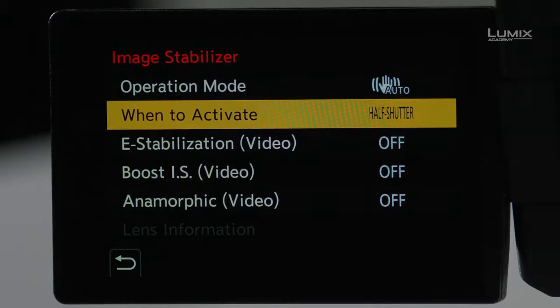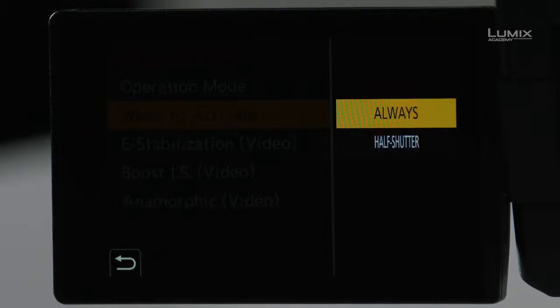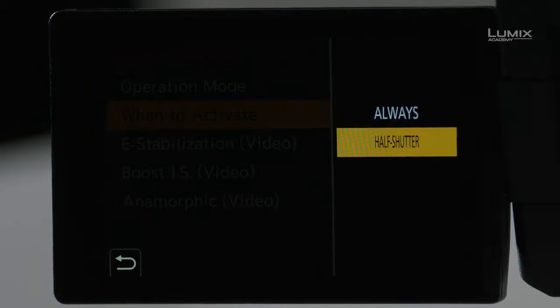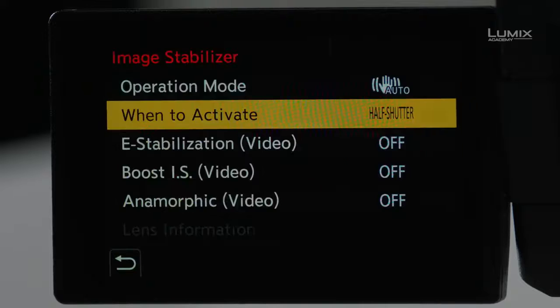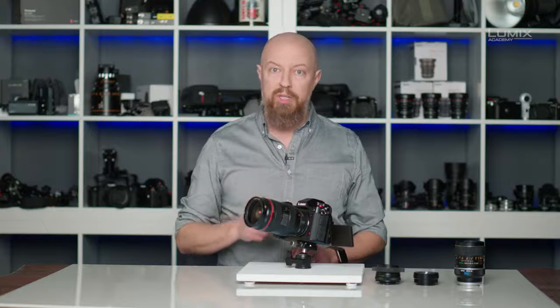I'll leave mine in Auto. The next option is when to activate — do you want the stabilizer always active or only active when you press the shutter halfway? In video mode, this is set to always — it is always stabilizing when you're in video mode.